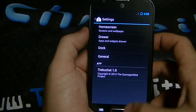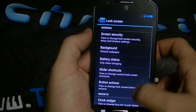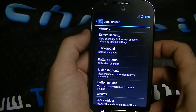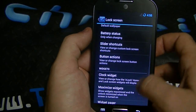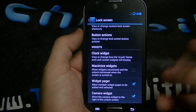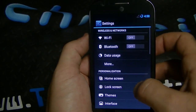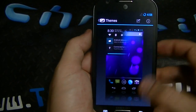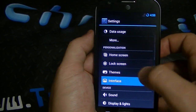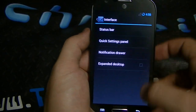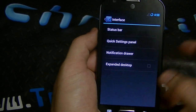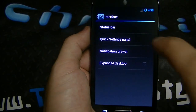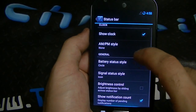You got a ton of settings here with CM10 — basically it's all over the place with settings. You also have lock screen customizations, screen security including face unlock, and other lock screen options such as customizing the widgets. You also have themes, which you could download from the Play Store — there's plenty of them for free. Just type in CM10 themes. And you got interface options — this used to be under system, but now they've changed it to interface. You got status bar options.